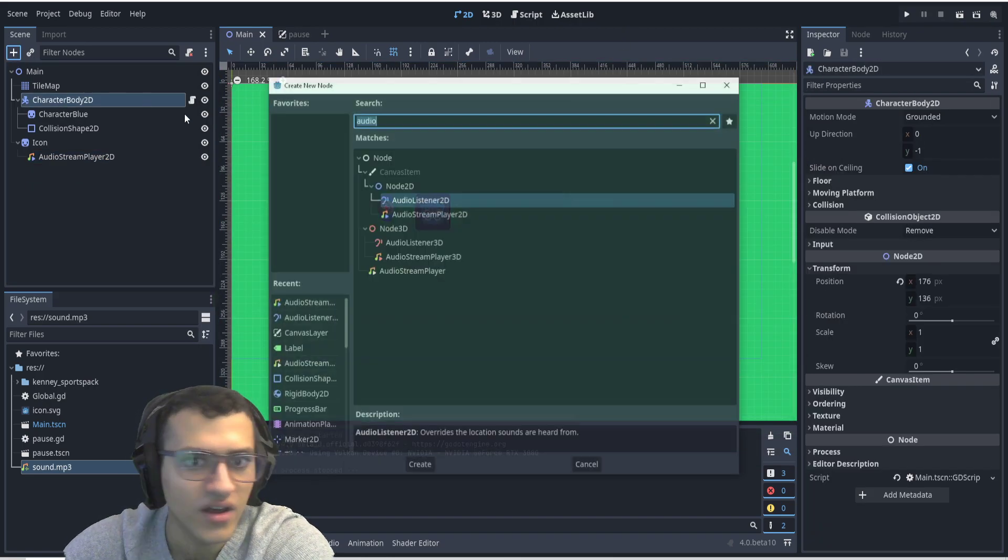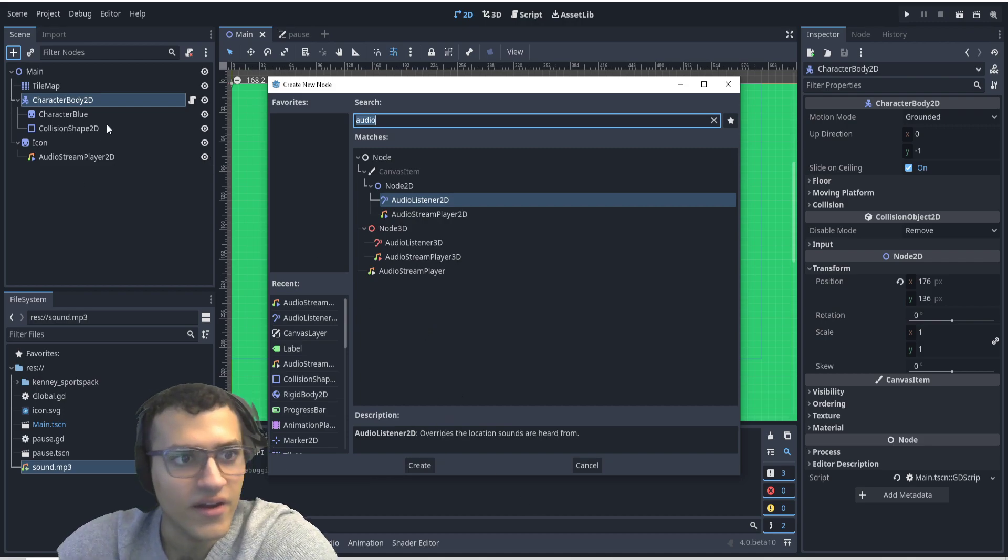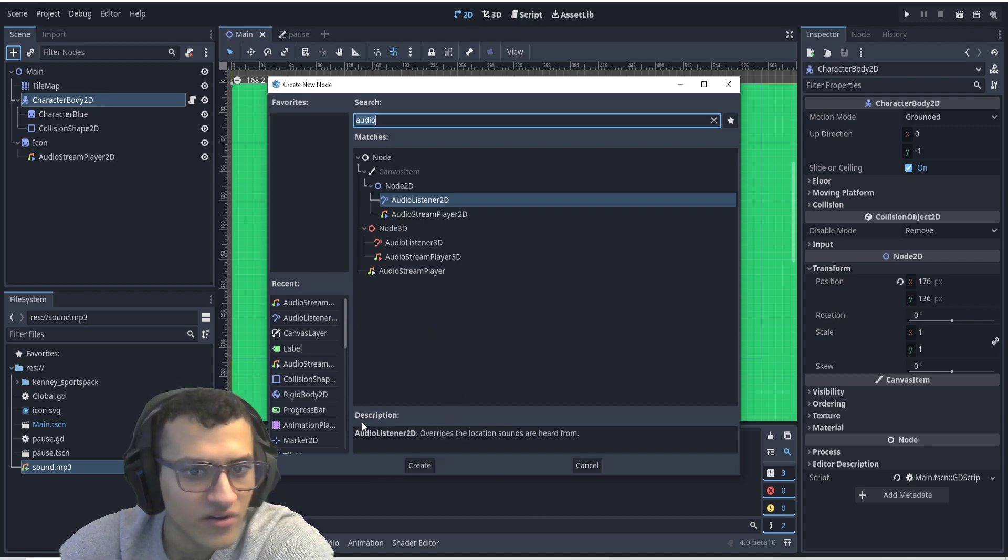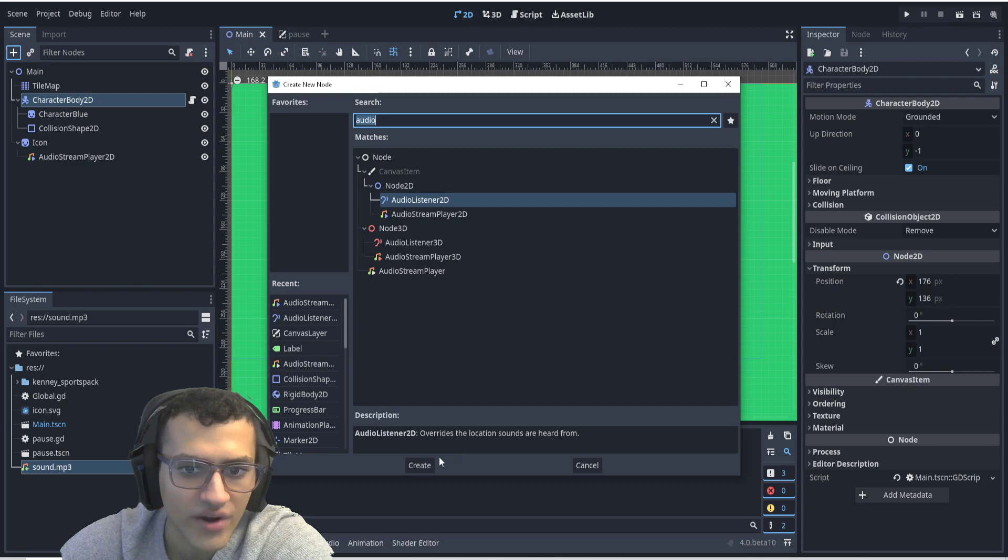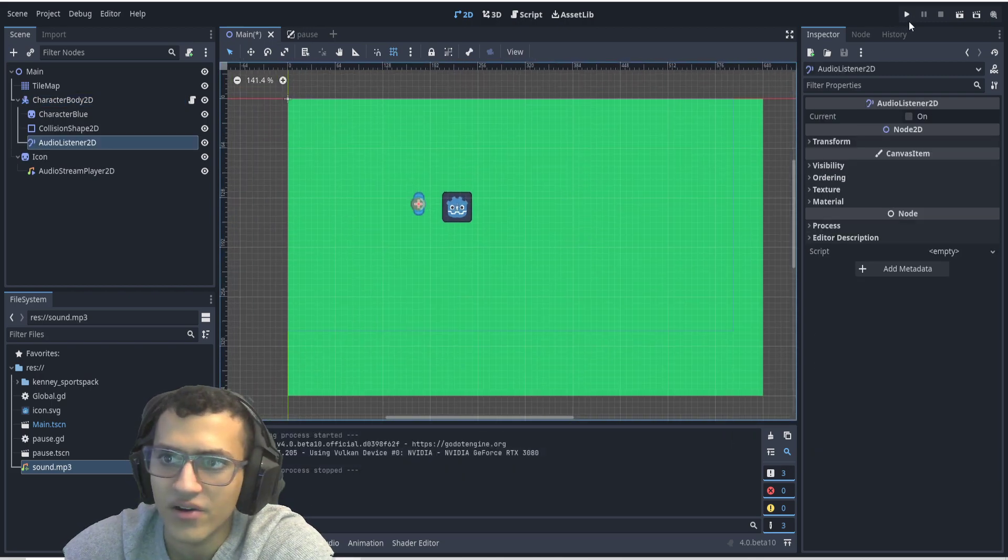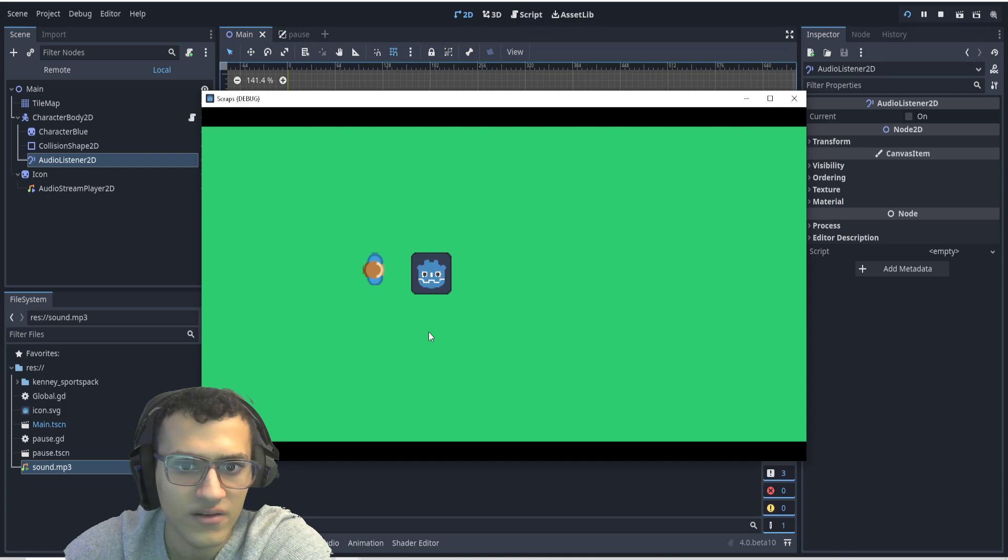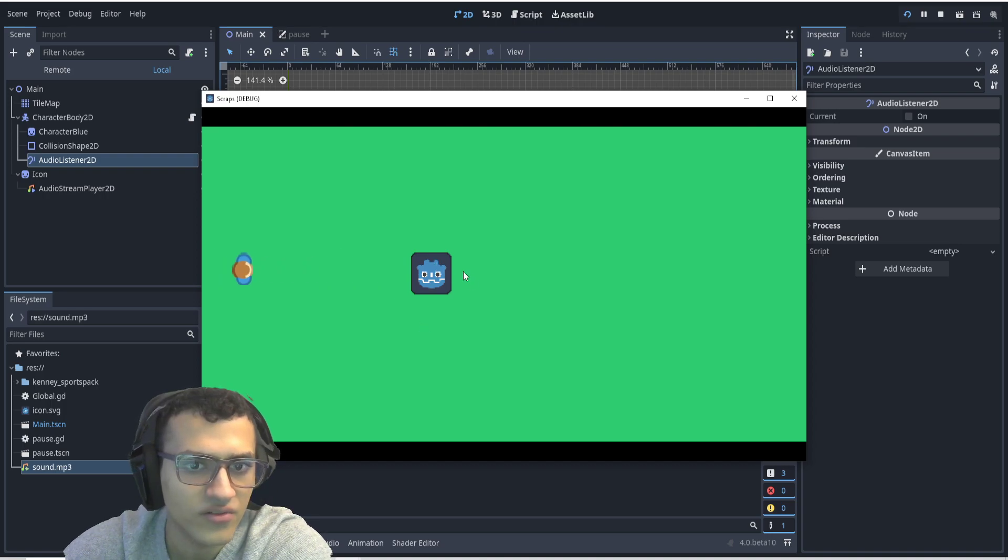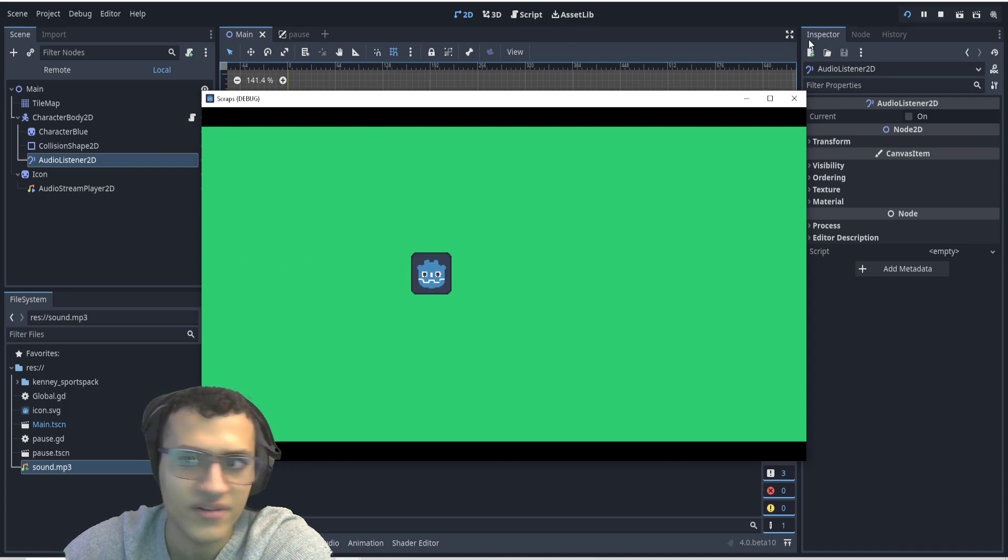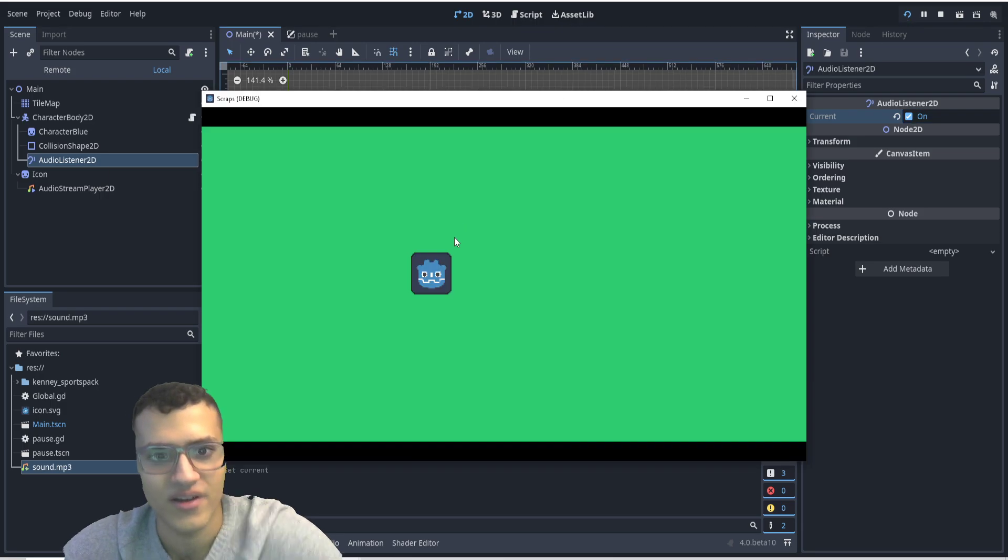So to fix that, or to actually make this work, in our character, we're gonna add an audio listener. This overrides the location sounds are heard from. All right, so now if we play, if I go further away, you should only hear it. Oops, sorry, I have to make it current. There we go.